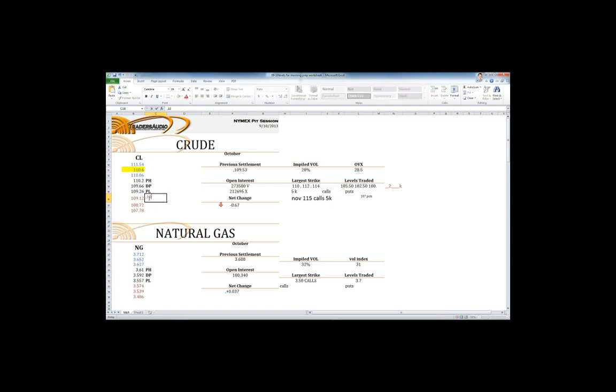Resistance up above, I got 110.06, 110.60, 111.54. Support down below, 109.12, 108.72, 107.79, which we broke below. So now we have 107.12. We'll even call 107 even. And then we have 106.5. And if they don't hold, 105 is their next target. This is so exciting to see. This is going to be great.